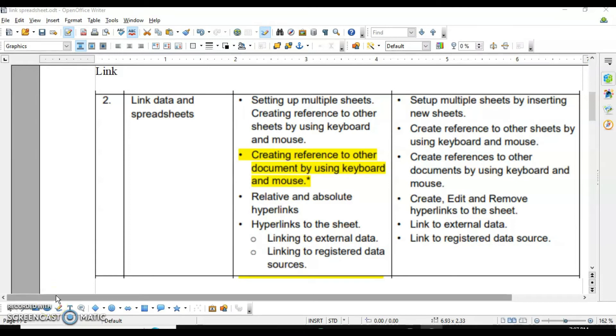Welcome student. Today we will start with the second session of electronic spreadsheet advanced, where we are going to link data in the spreadsheet. What are we going to cover?